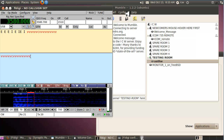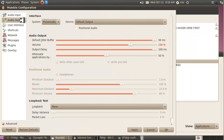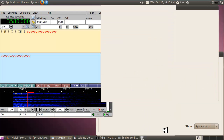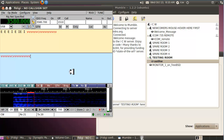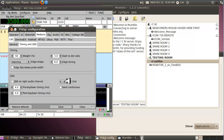To hear your own CW over Mumble and see what you sound like to others, go to Configure > Settings > Audio Output tab. Scroll down to the Loopback Test, go to that tab, select Server, click Apply, then OK. Everything you send should now come right back to you.